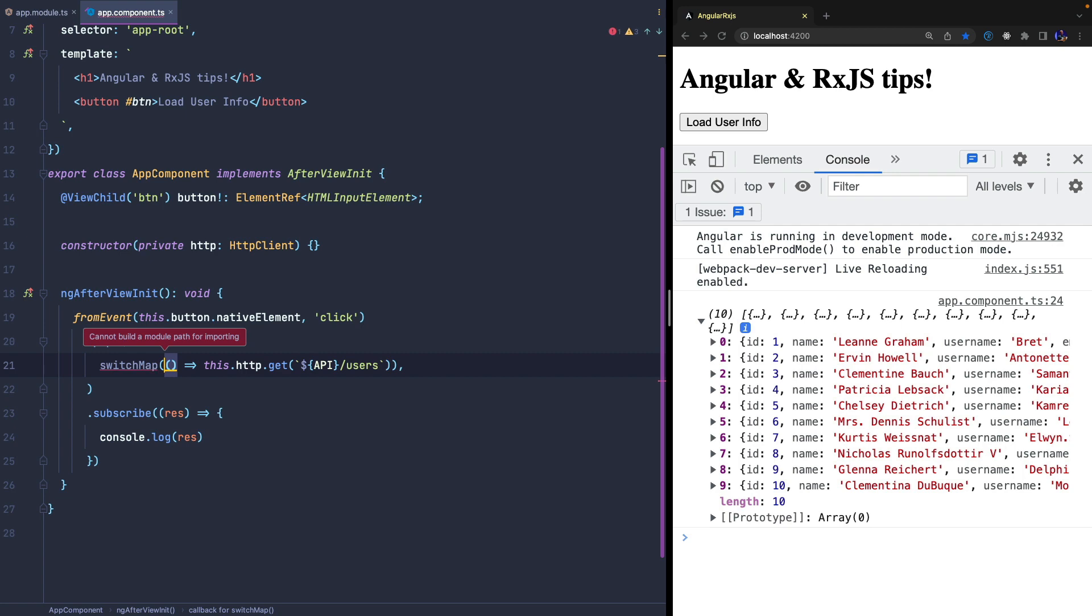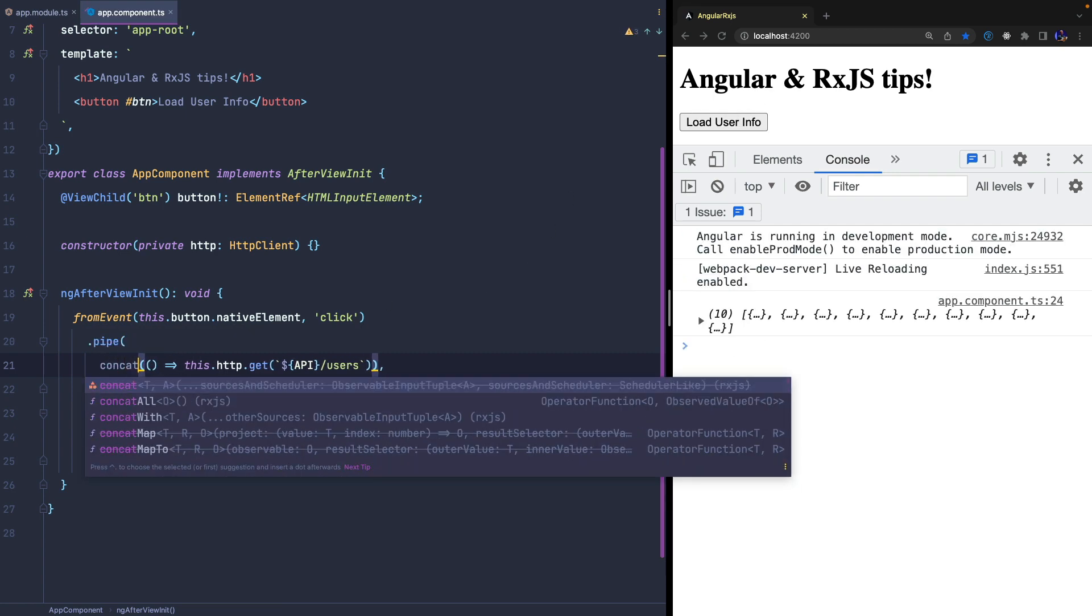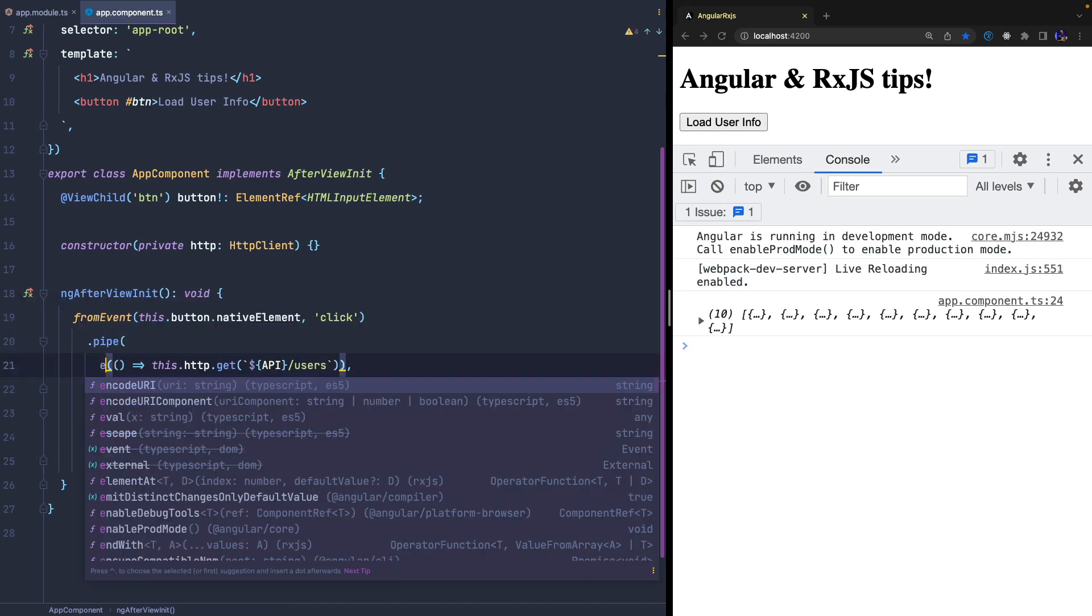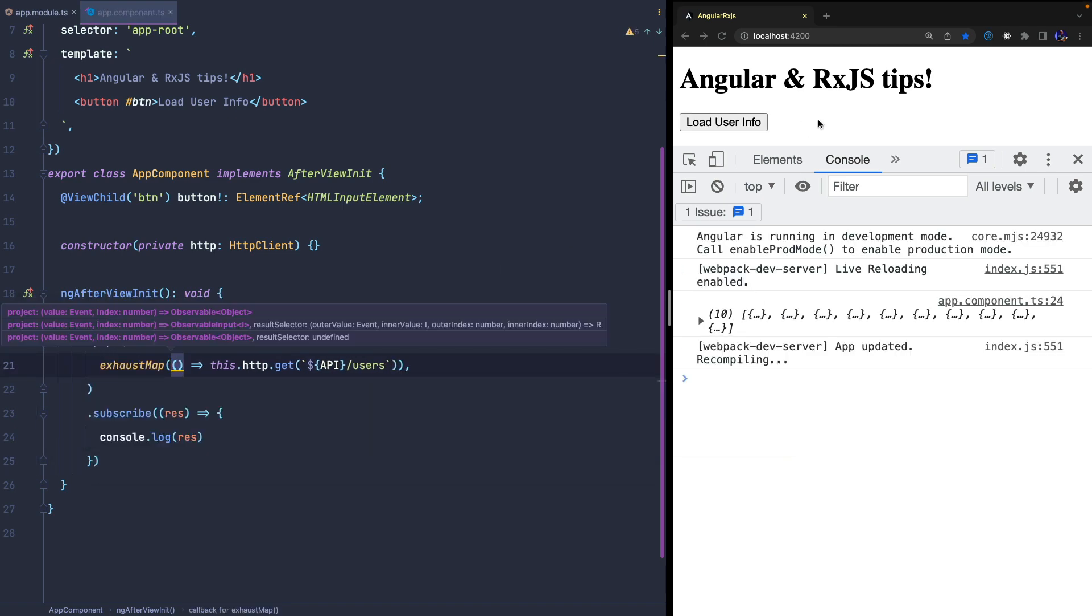However, we have other operators such as the switchMap, concatMap and exhaustMap which, as you can see, work in exactly the same way. So they do the same thing? Not really!